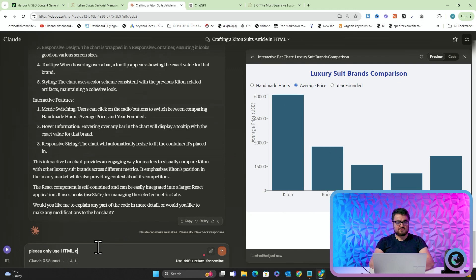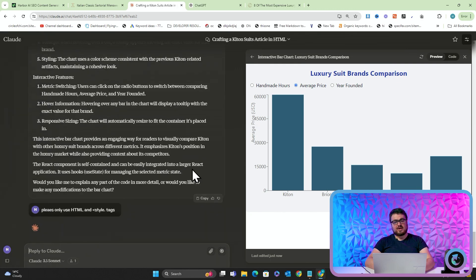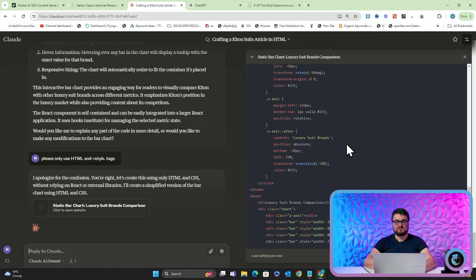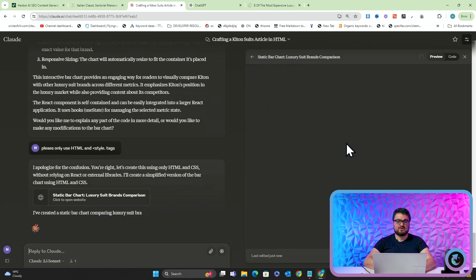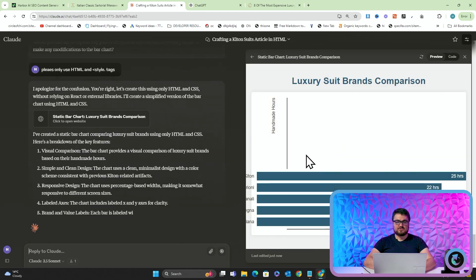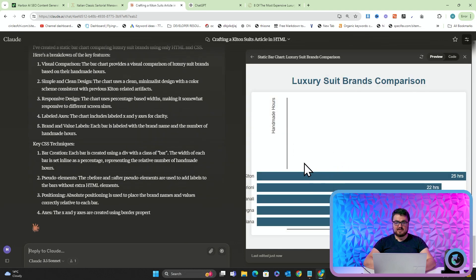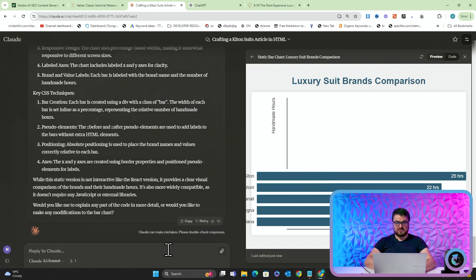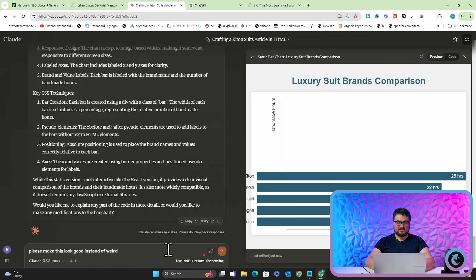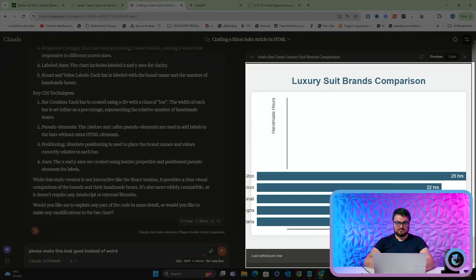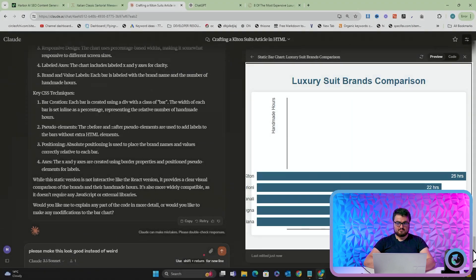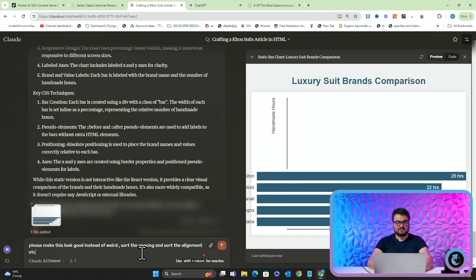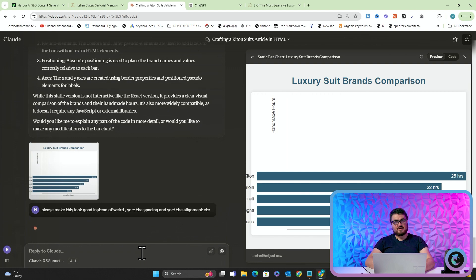Okay, you can see how you can very, very easily make something cool. I'm just going to say, please only use HTML and style tags. So I don't want to use React because you can't just stick React onto your website. React is like a self-contained thing, so it wouldn't work on Shopify, for example. I don't believe anyway. I'm not actually 100% sure about that, but I'm 95% sure that it won't work. You can't just put React, for example. This has completely gone crazy. But yeah, you can just say, please make this look good instead of weird. And then you can take a picture, for example. And I'll say, sort the spacing and sort the alignment, et cetera. And then we'll send that. And then that should start to fix the misalignment in the previous version.